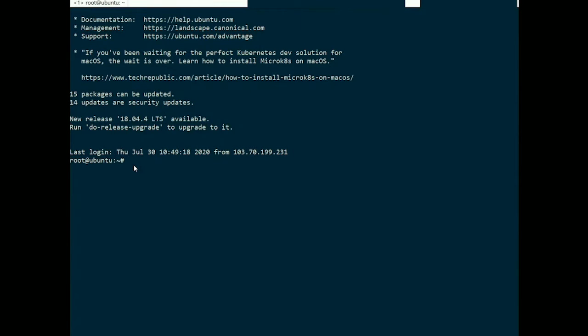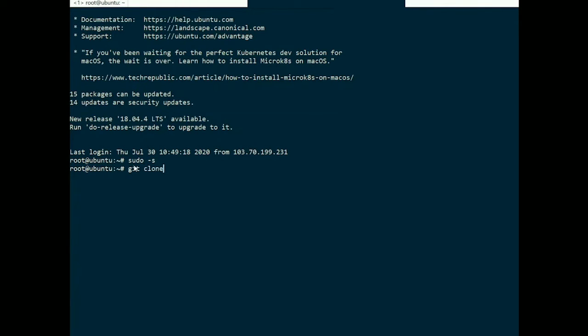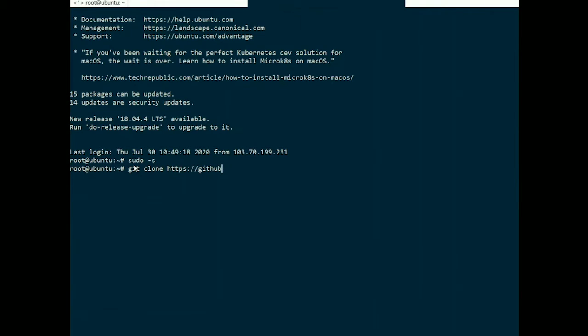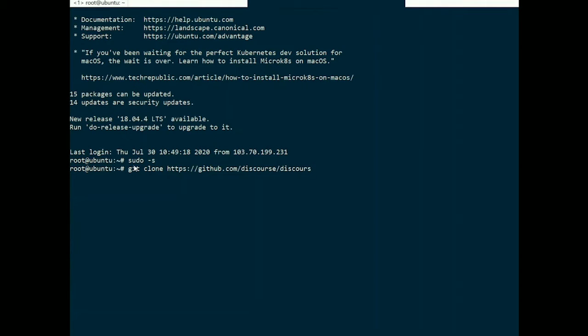The first thing to do in Discourse installation is to clone the official Discourse Docker image into /var/discourse. Start with sudo -s git clone, key in the URL of GitHub as you can see in the video, and at the back of this command type in /var/discourse.